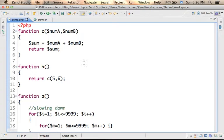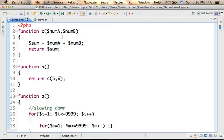Zend Studio provides us with a simple profiler we can use in order to find the bottleneck of our PHP web application.